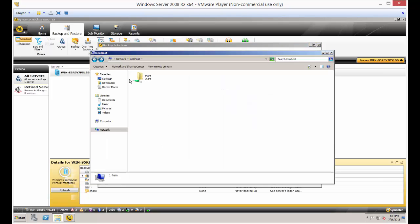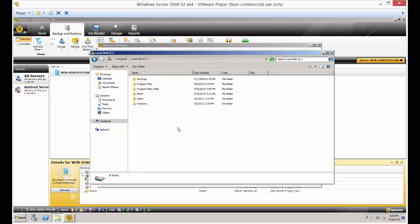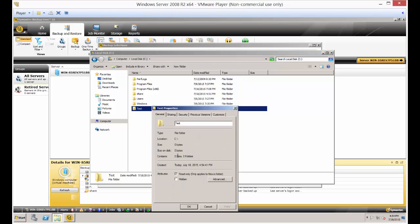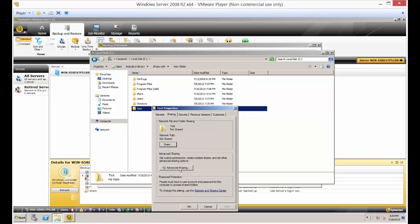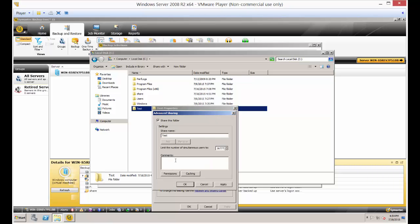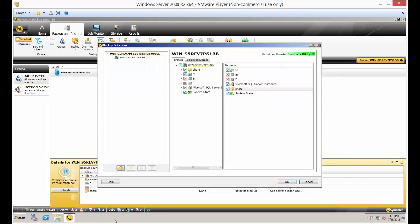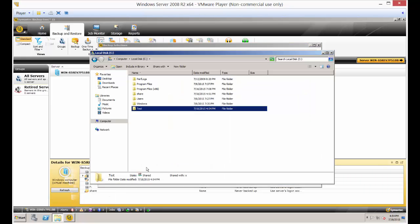You simply create shared folders by right-clicking on the folder in the server and choosing share. So if we go to new folder, name it 'test', then right-click, go to properties, sharing, and share. Now we have two shared folders instead of just one.